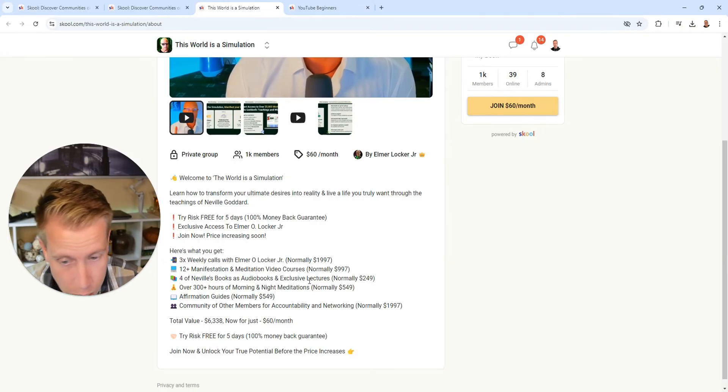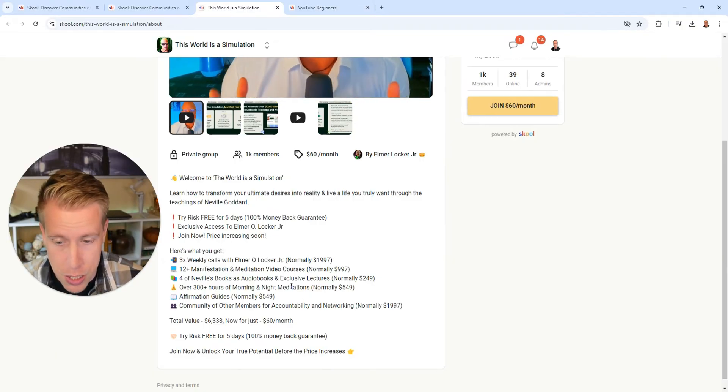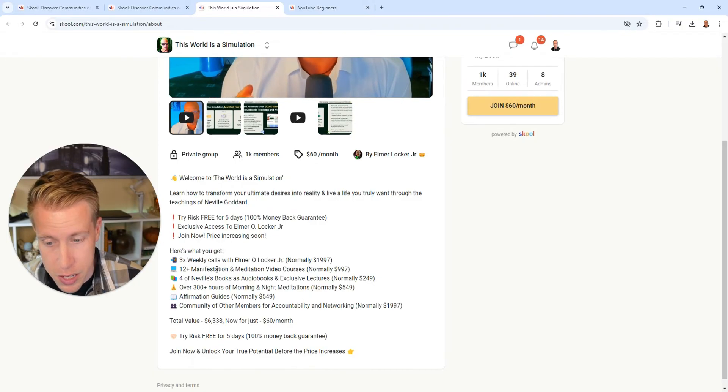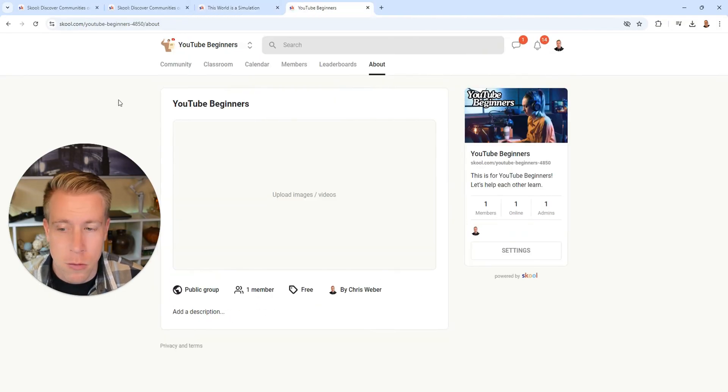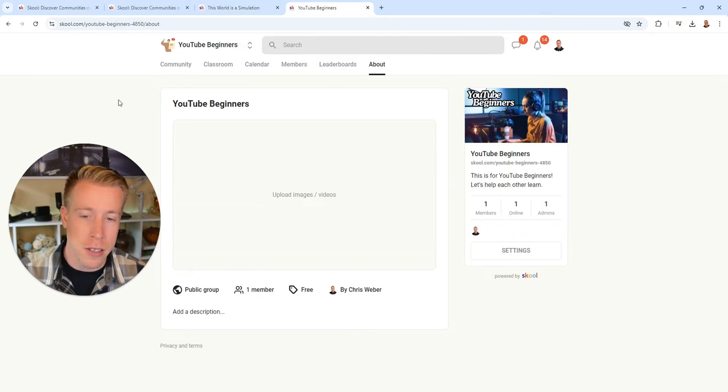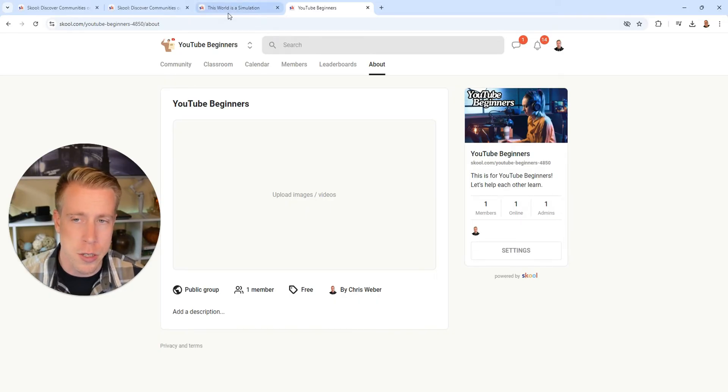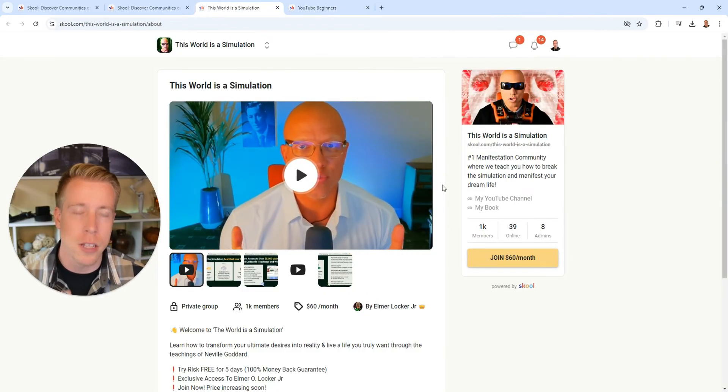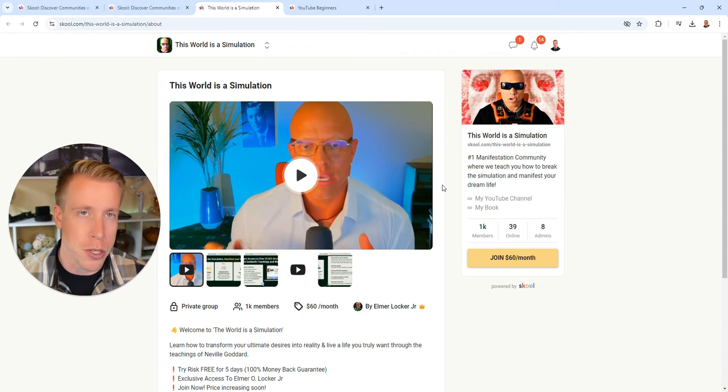It says there's over 300 hours of night meditations, audio books, video courses, manifestations. So I'm ready to make the dive into this because I'm convinced that I can do this. I think the hardest part though is getting people to want to sign up for your community on School.